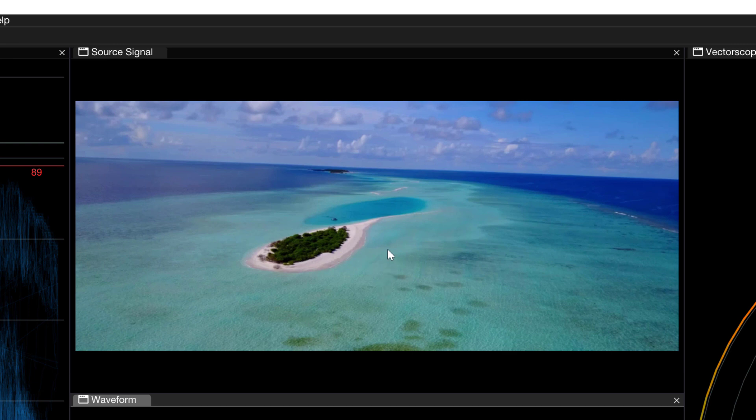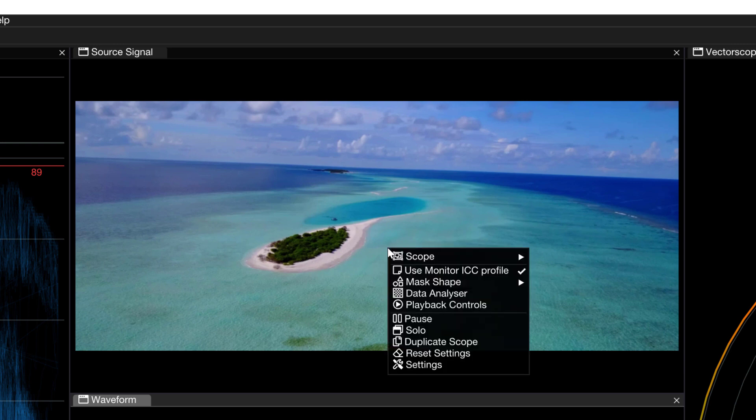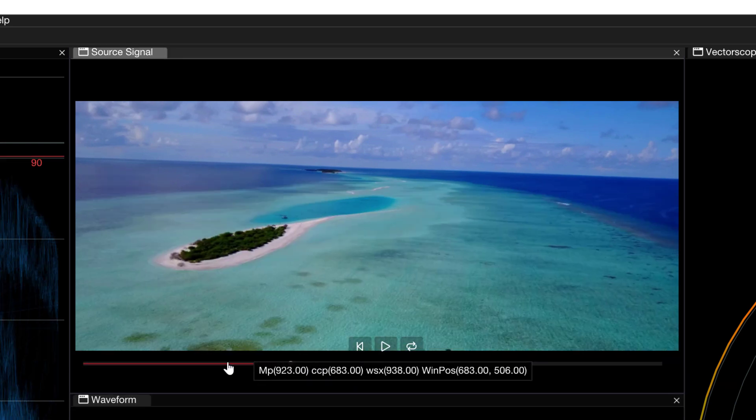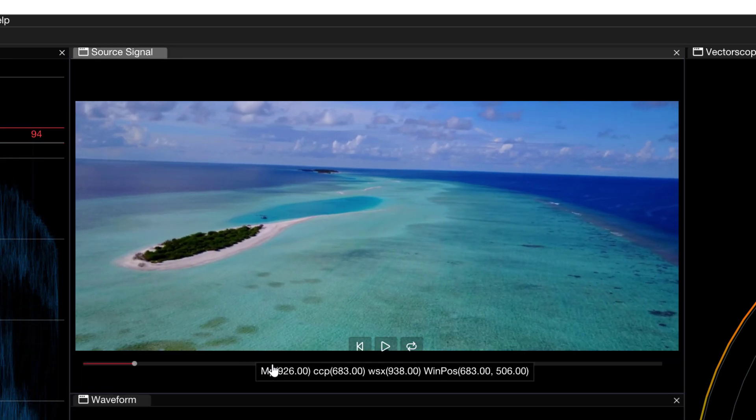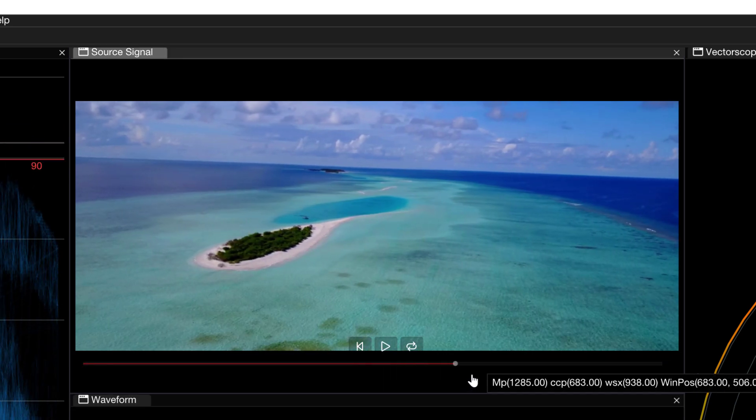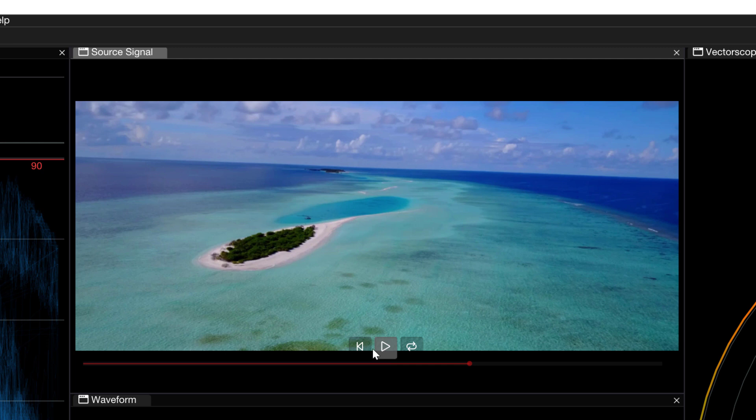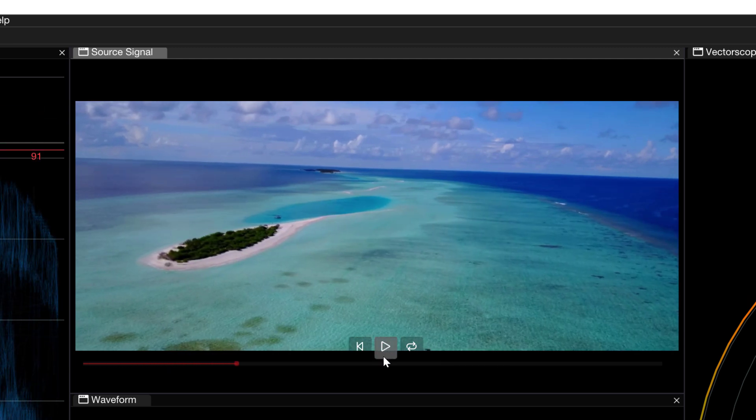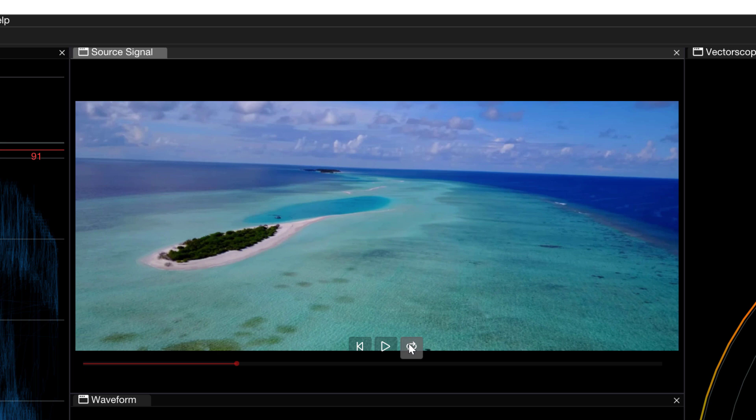To call up the transport controls we can simply right click inside of the source viewer, navigate down to playback controls, and you'll now see that we can either click and drag, we can play, we can jump back to the beginning of the clip, pause, or loop that clip if we want to. Now one thing that I do want to mention about Omniscope is just how much is going on under the hood. Features that are not turned on by default but definitely ones that you are going to want to know about, and that's really what we're going to be talking about in this lesson.